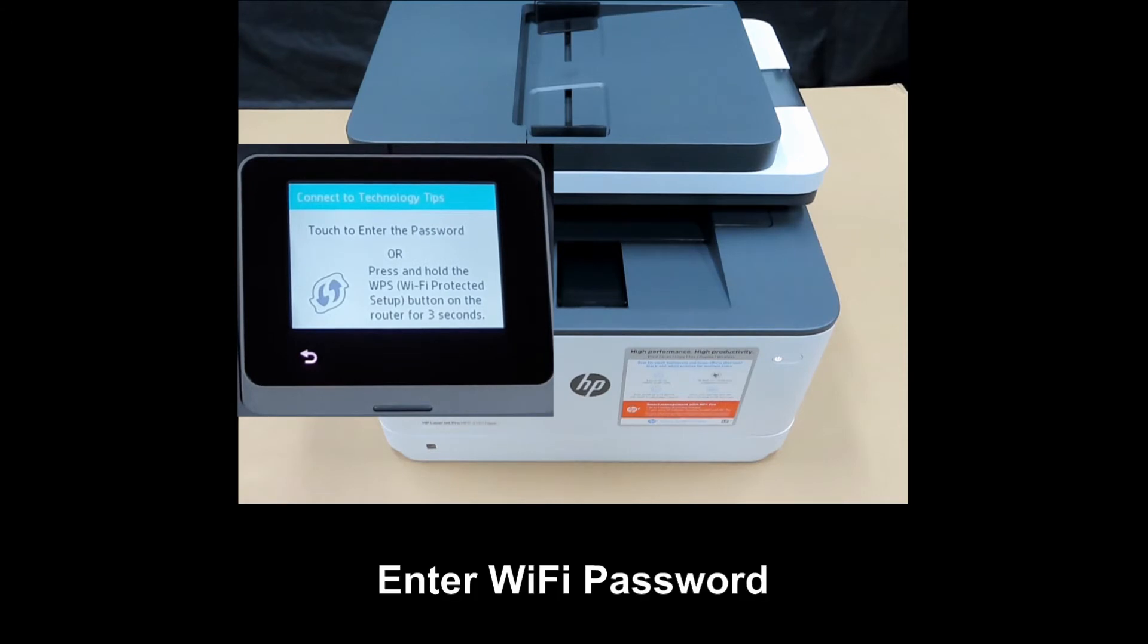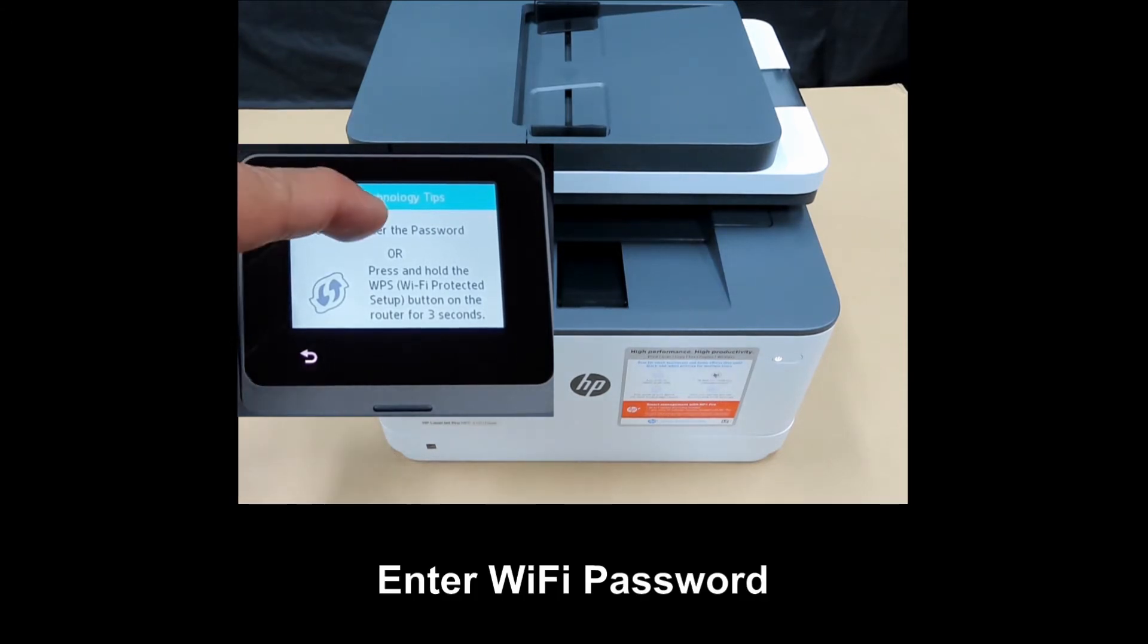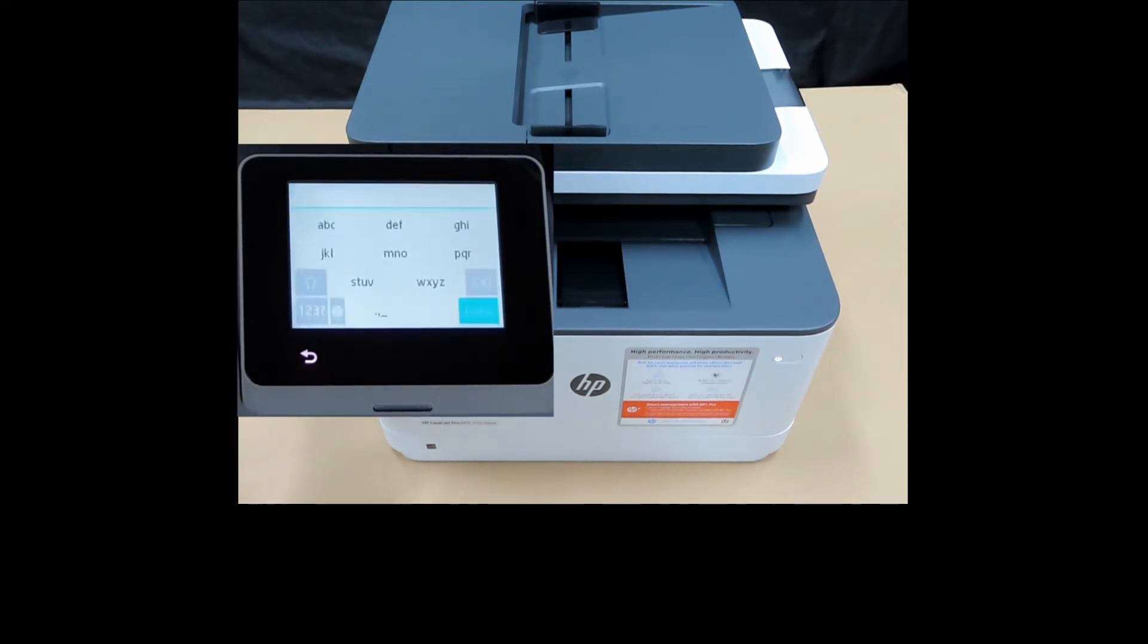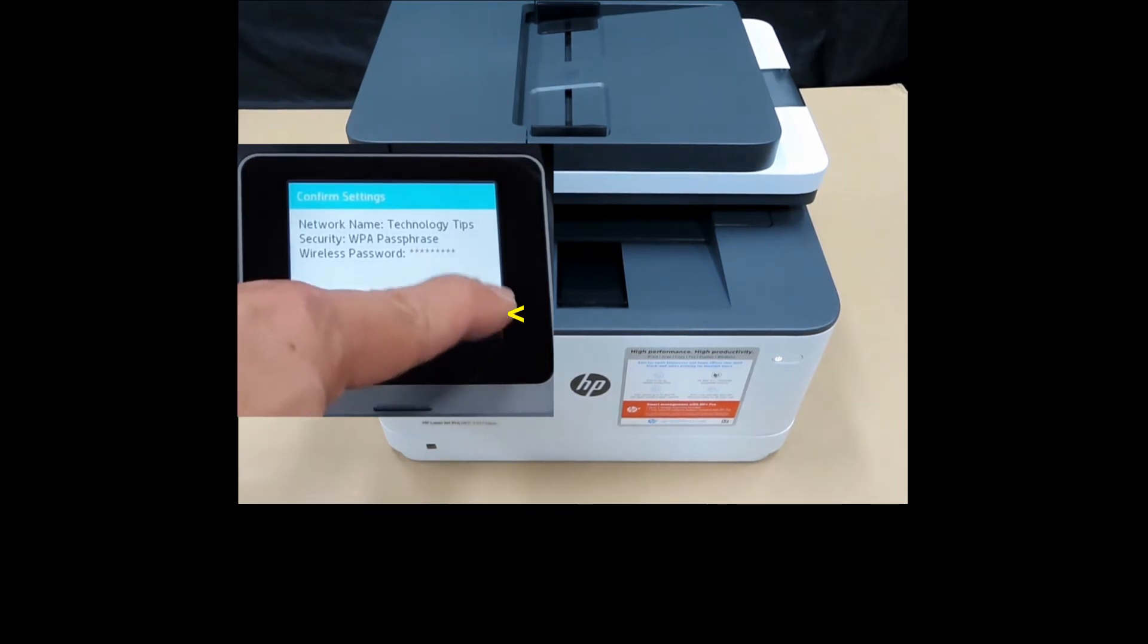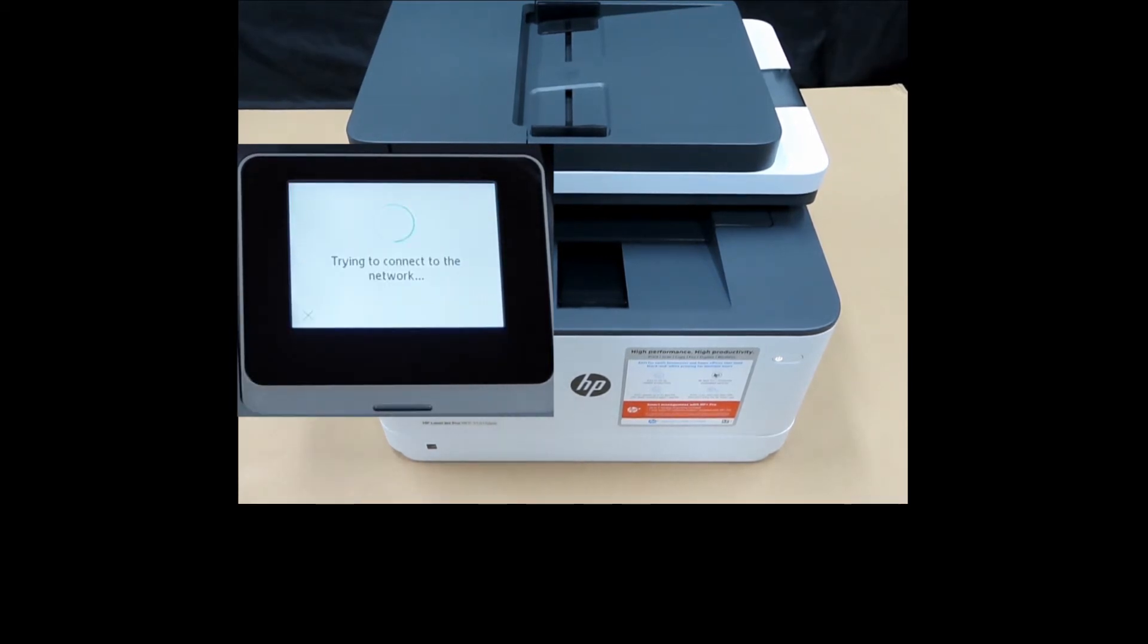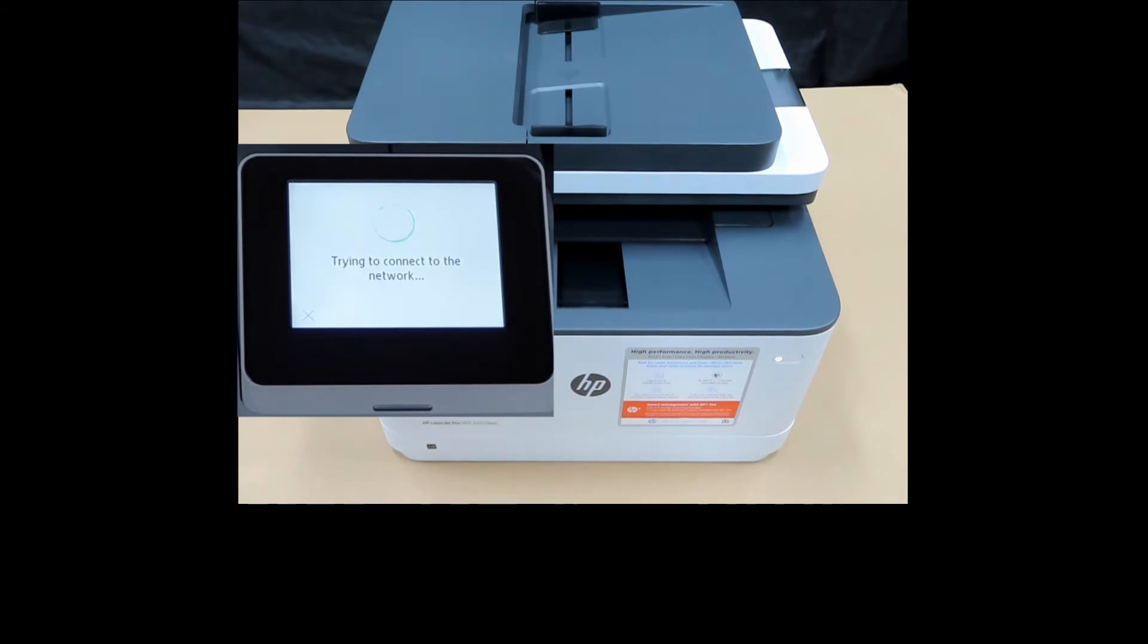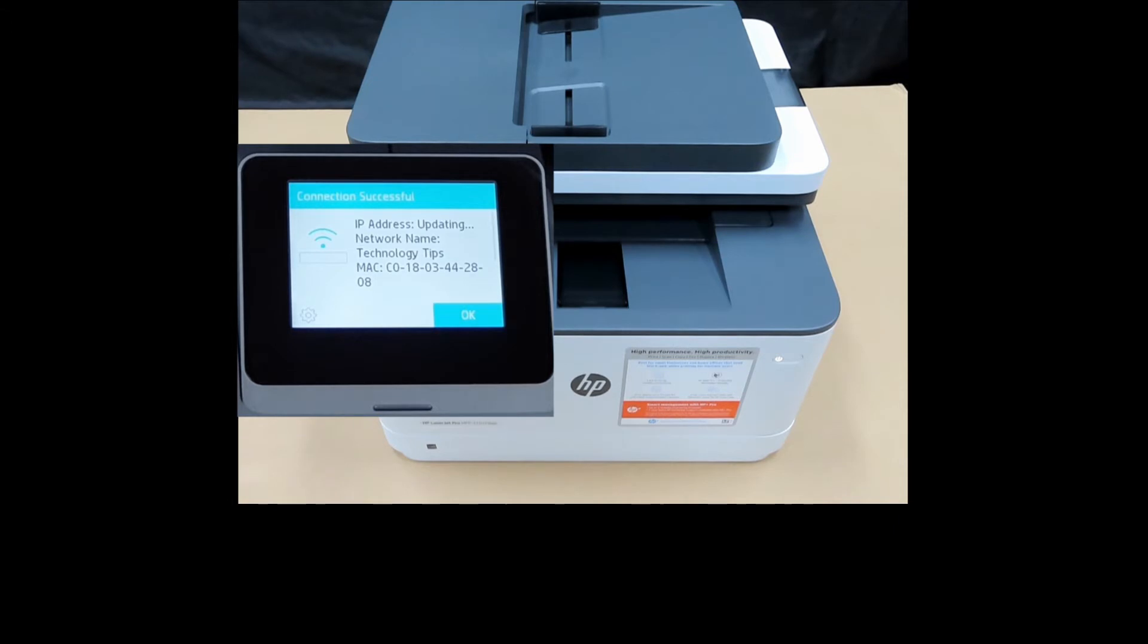Key in your Wi-Fi password. Once the password is keyed in, select OK. The connection is successful. Select OK.